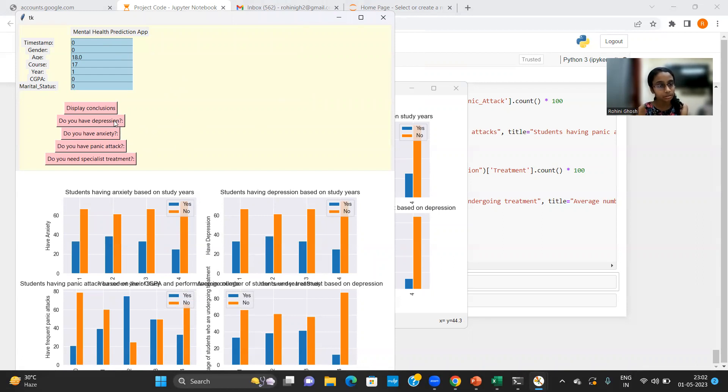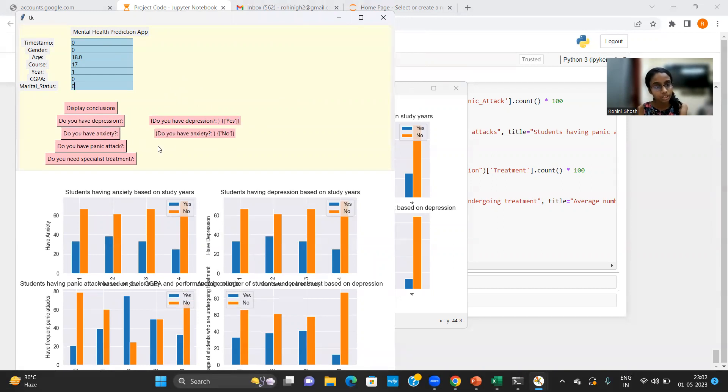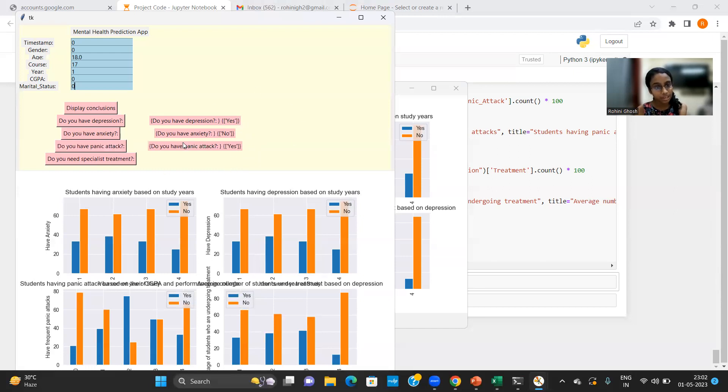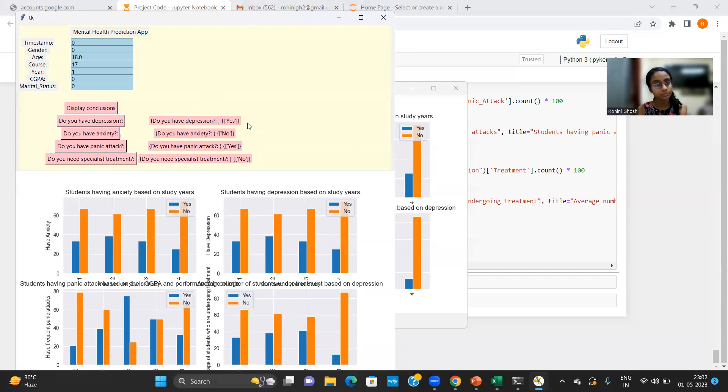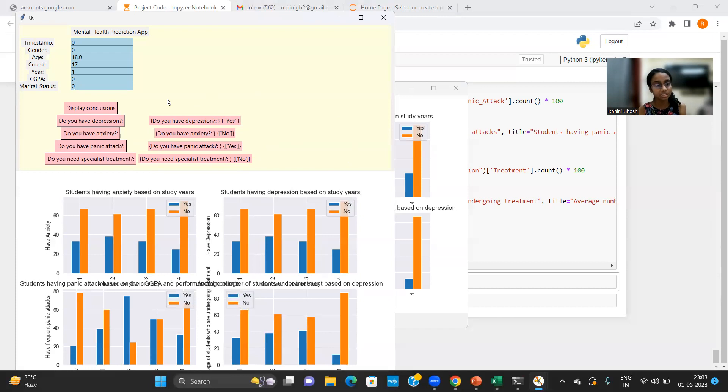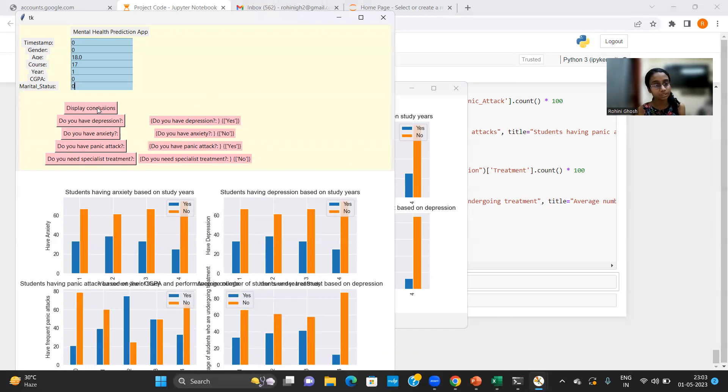So let us see if the app is working fine or not. So when I click on the depression button, it shows the student has depression. When I click on the next button, it shows that the student is not suffering from anxiety. But the student has panic attack. But still, he or she is not seeking any specialized treatment. So you can see the final output in the form of either a yes or no, alongside the prediction buttons separately for depression, anxiety, panic attack and specialized treatment.